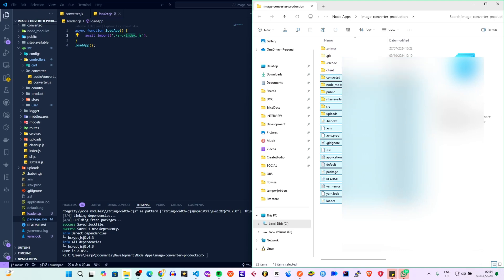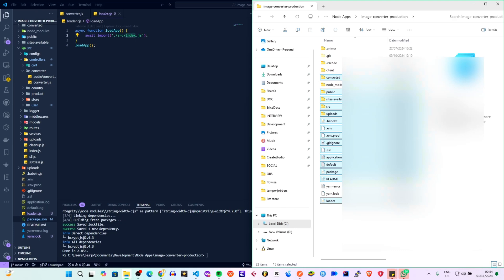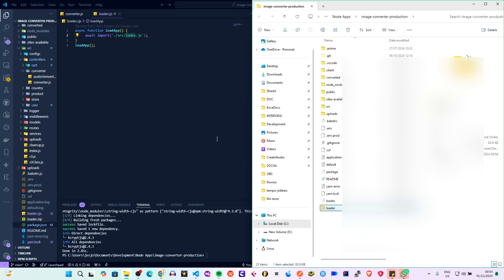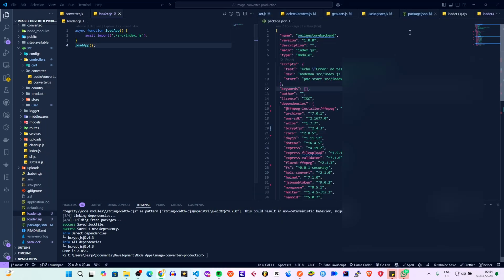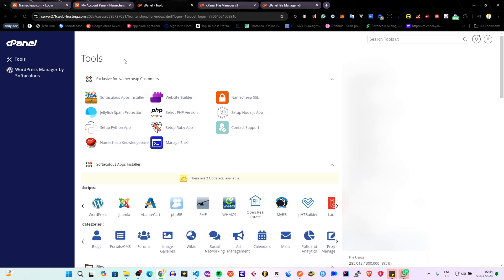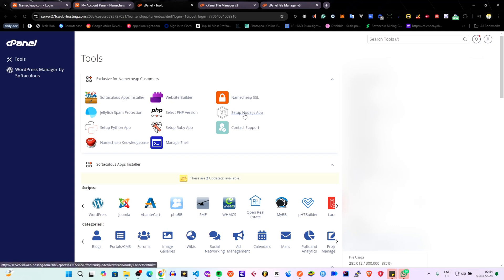So we're going to zip this up, removing the unnecessary files and compressing into a zip file. Then the next thing is to go to our server. I'm using Namecheap — you can see this is cPanel for Namecheap. You need to have your domain. If you don't have a domain you can use a subdomain. For me I'm using a subdomain, but it's the same process with a domain.